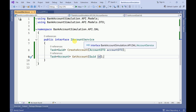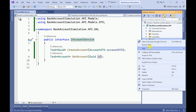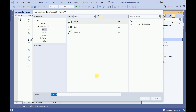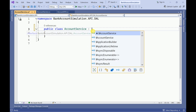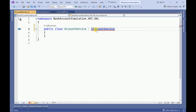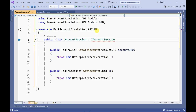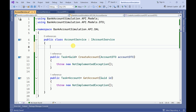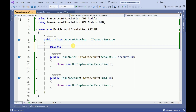Let me create another class to implement this service. I will add a class and it will be inherited from IAccountService — let me select and implement the interface. To implement this we need a DbContext, which will be initialized here.